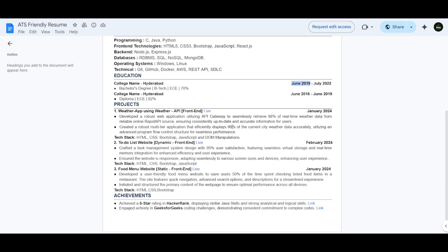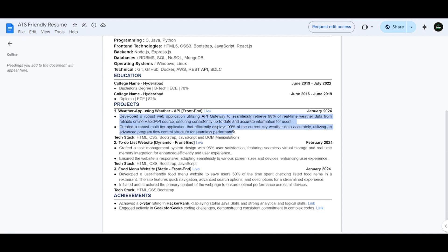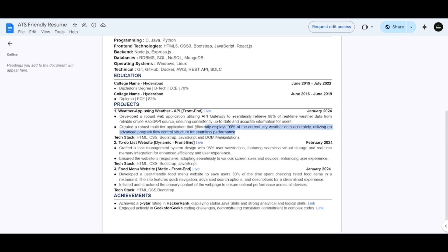Coming to the projects, I have added three projects. First few projects like a weather app using a weather API, and the category I have mentioned as front-end as it is a front-end project. Also added the bullet points with the Google XYZ format as I have discussed, like developed a robust web application utilizing API gateway to seamlessly retrieve 98% of real-time weather data from reliable online Rapid API sources. Here I got these bullet points by using ChatGPT, and I will also show how to get your project bullet points in ChatGPT.